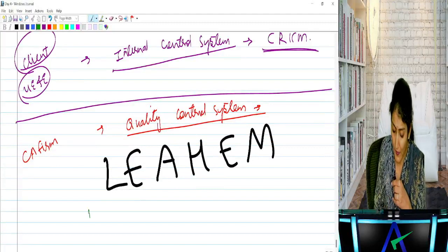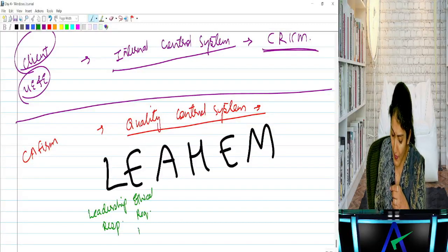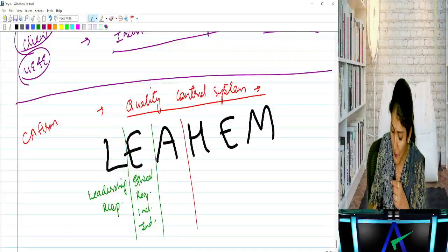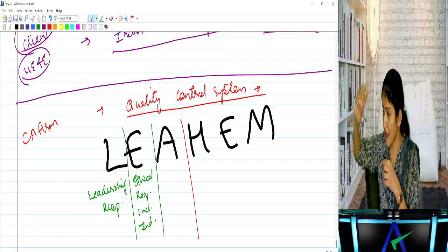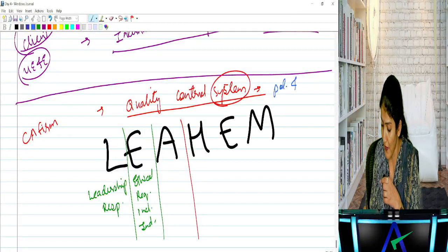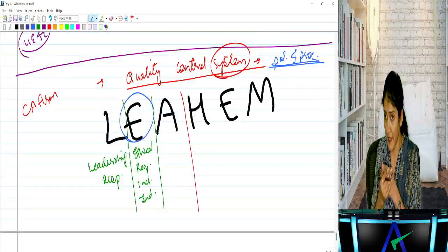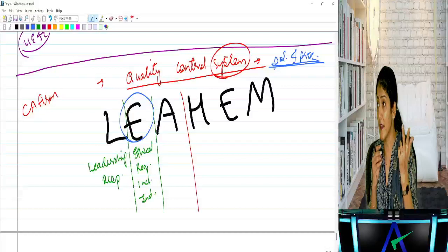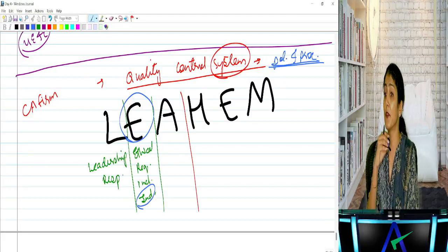L — Leadership responsibilities for quality within the firm. For the entire firm, the CEO or managing partner will be responsible. E — Ethical requirements including independence. There should be policies and procedures ensuring the CA auditor complies with ethical requirements: integrity, objectivity, confidentiality, professional behaviour, and independence — both independence of mind and appearance. If you cannot comply, you cannot accept the engagement. There should also be QCPP — quality control policies and procedures — in the firm.